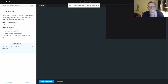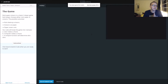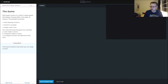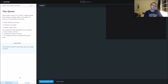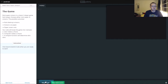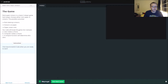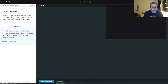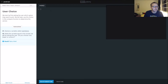Alright guys, we are going to make a rock paper scissors classic two-player game. Everyone should know the rules of rock paper scissors, so it should be pretty easy to understand logically what we need to do.